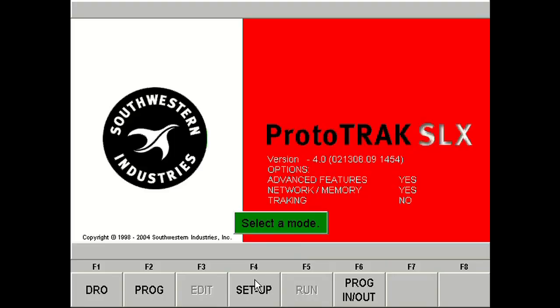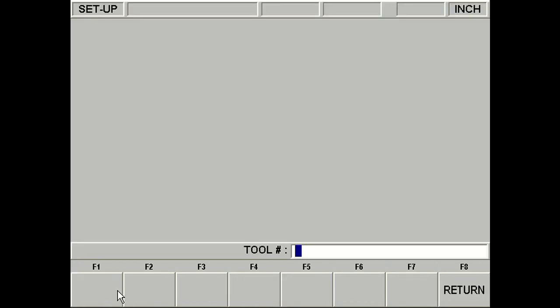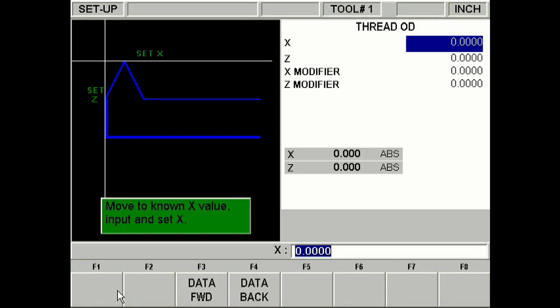On the Prototrack, I'm actually demonstrating this using the offline software. Here we are in setup. Click tool setup. Insert tool 1. I'm going to select number 7, thread OD. And now here we are in the tool setup screen.